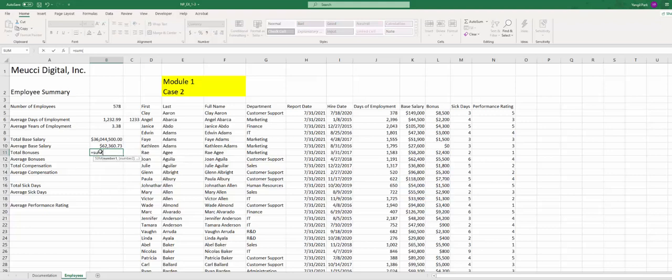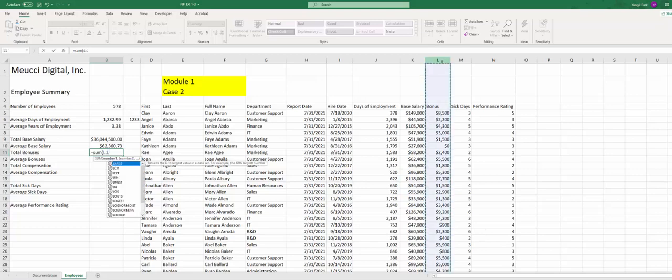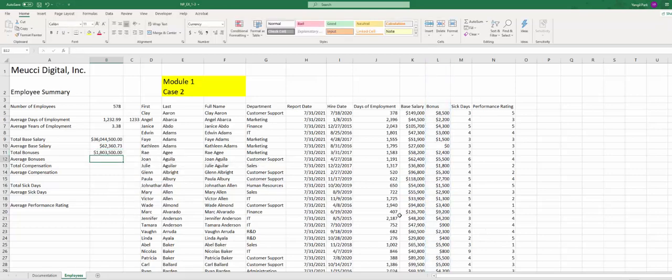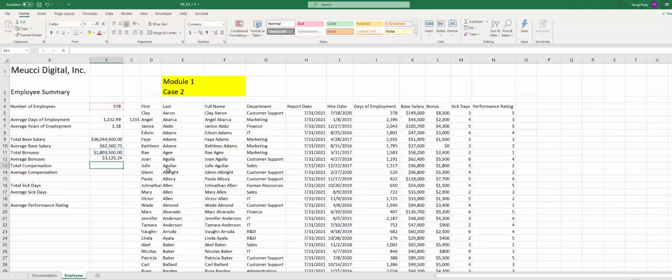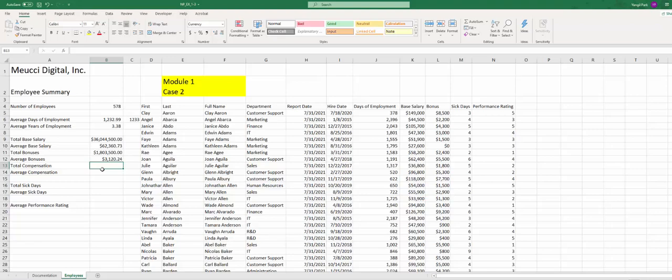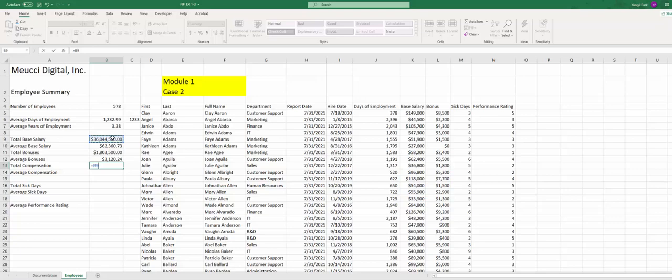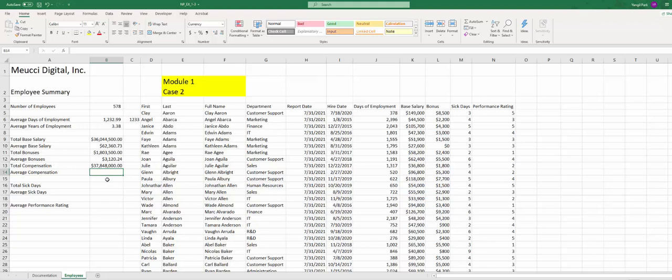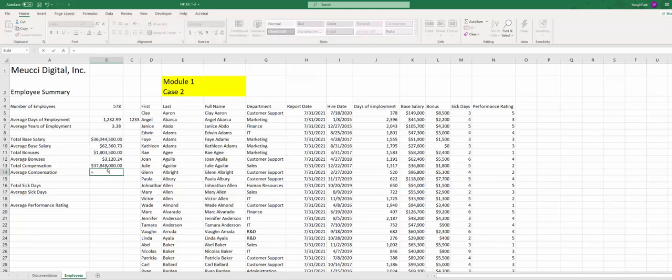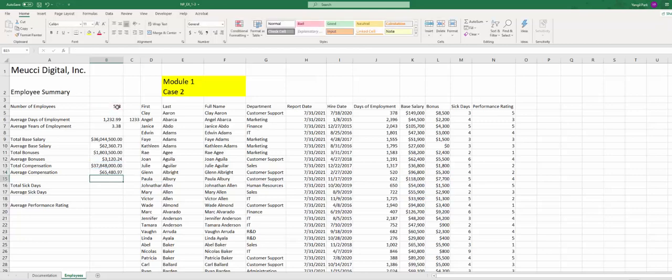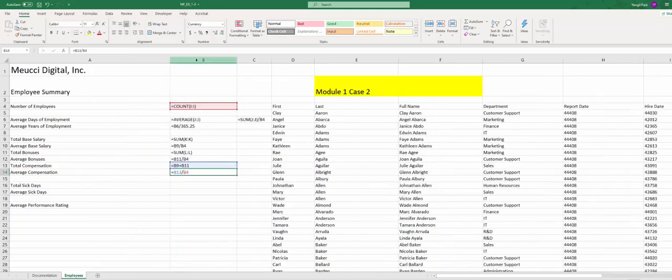Now total bonuses, bonuses in column L. Same thing, average bonus, take total bonus divide by B4. Now total compensation, that's B13 here. Basically, total compensation is adding cells B9 and B11, B9 plus B11. Average compensation, divide by B4. So here we go. This is what we got so far, column B.